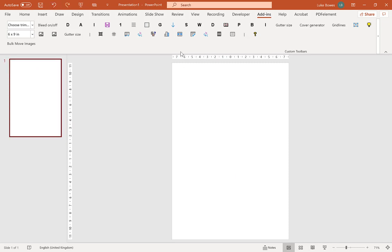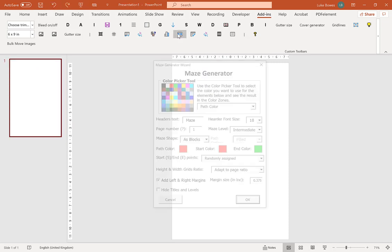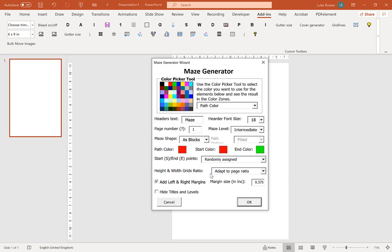And then the final option on here is the ability to hide titles and levels. Now that is a bit more advanced and I'll go into that in another video. Basically what that's used for is if you want to bulk create puzzles and then you want to export them and use them with a bulk image importer. But that's it for this video and I hope it helps.